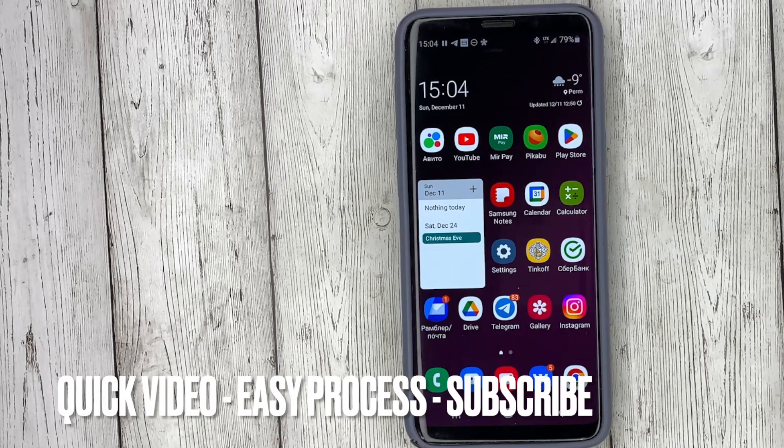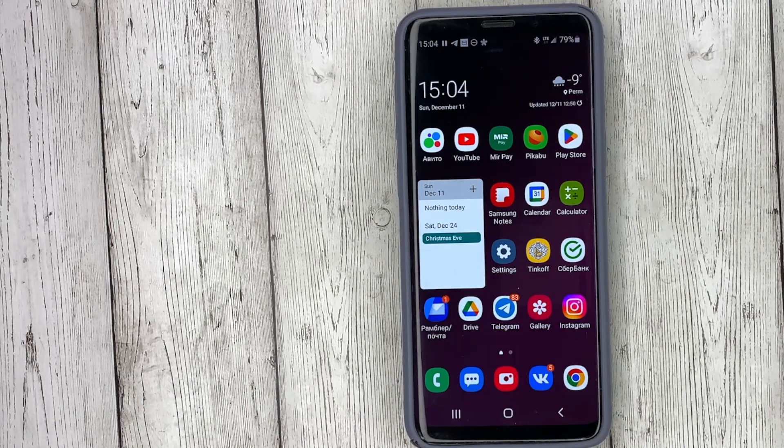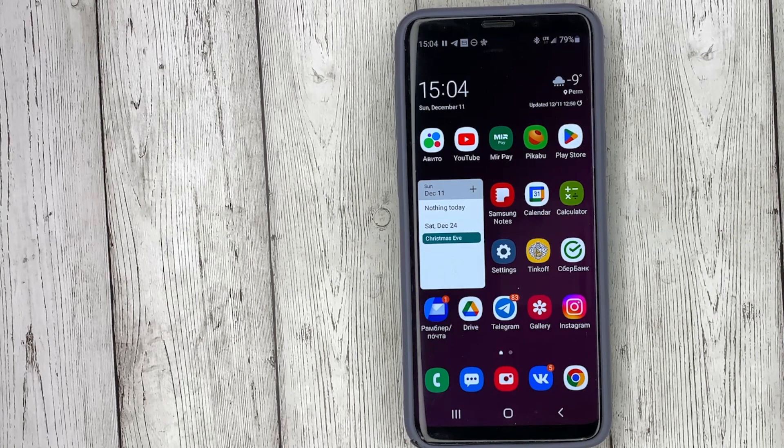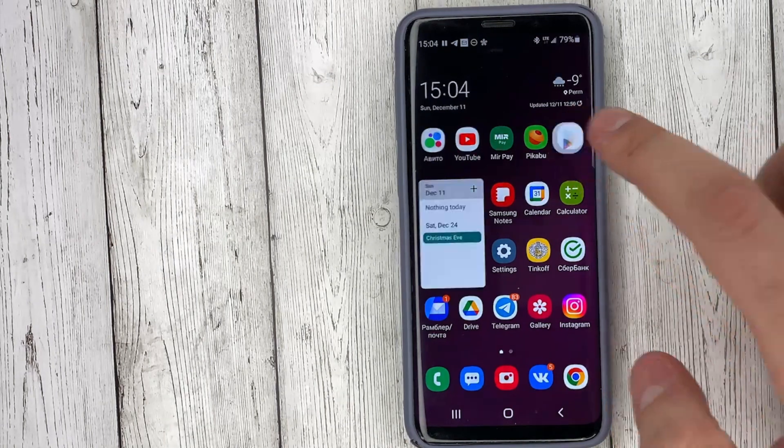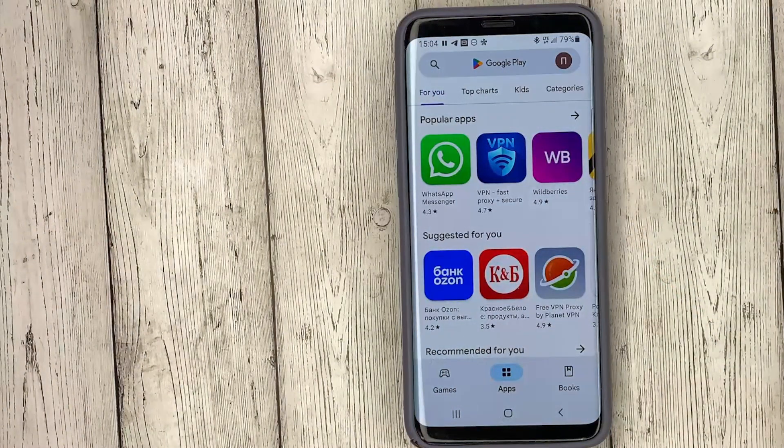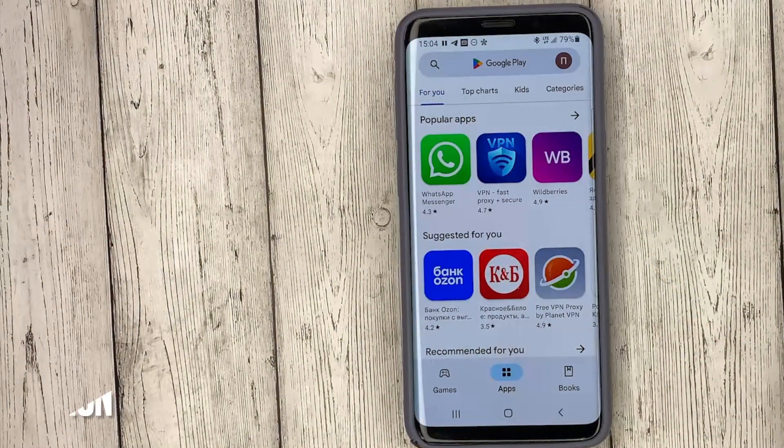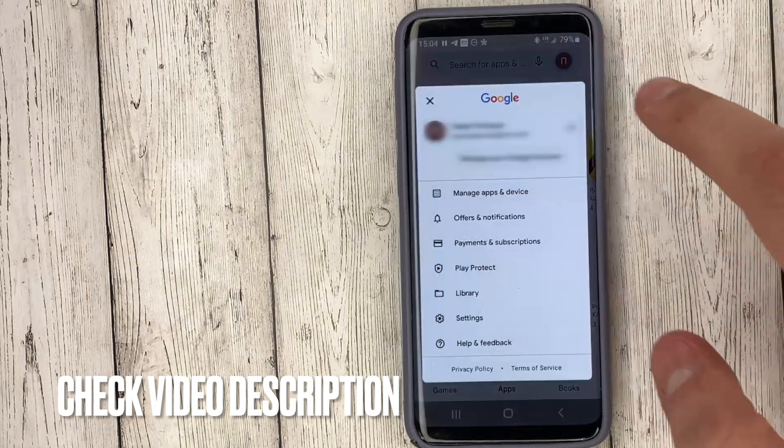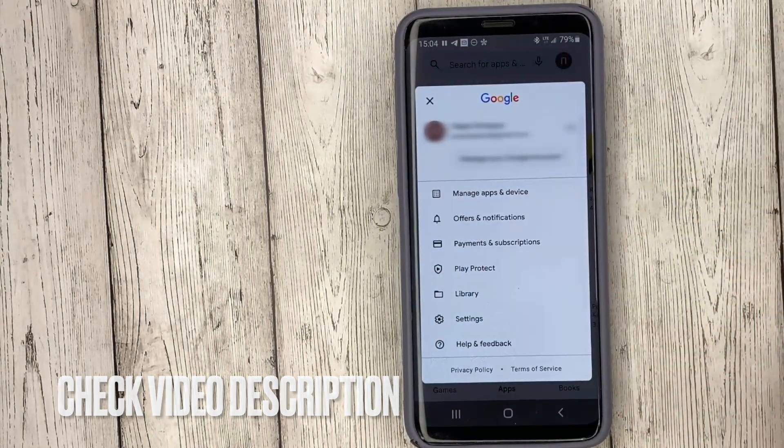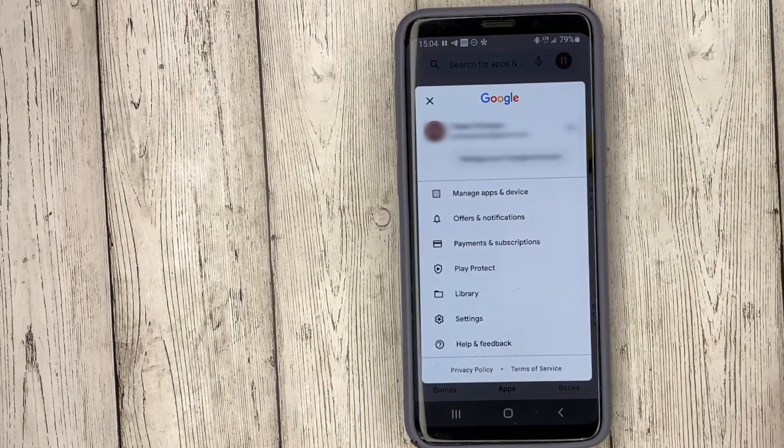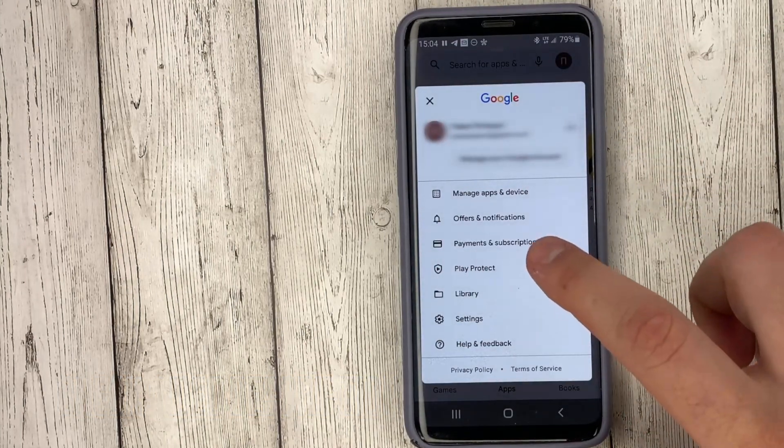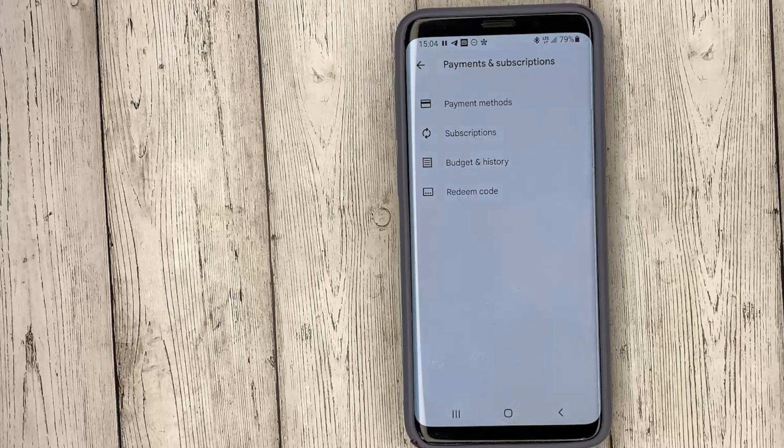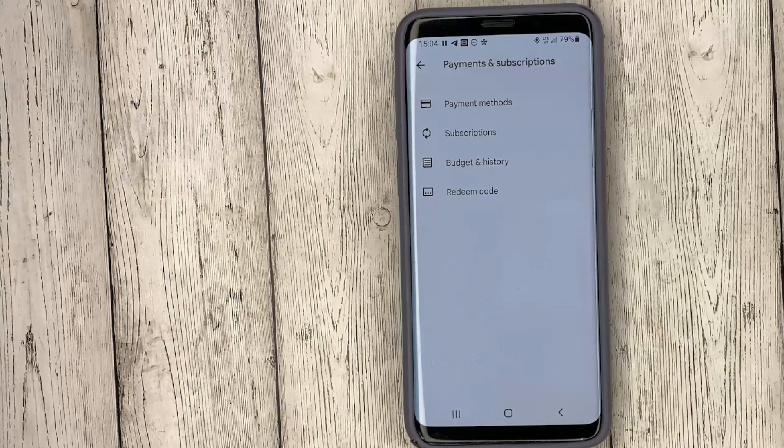So, go to Google Play, click on the avatar on the top right, select payments and subscriptions, redeem code.